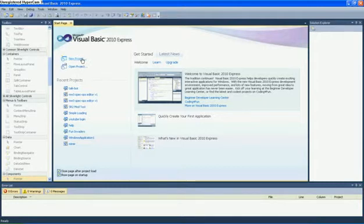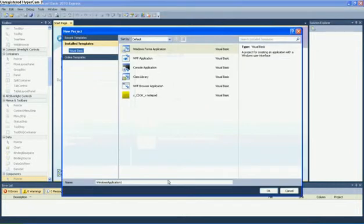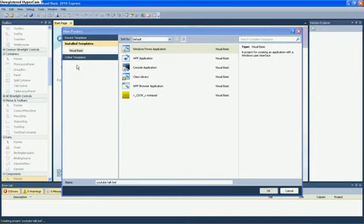New project — I'll just call it YouTube Talkbot.